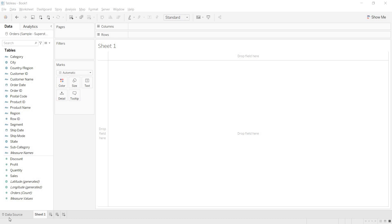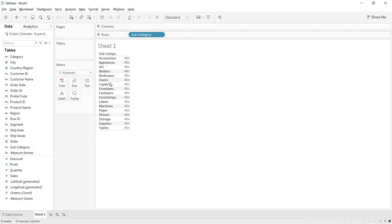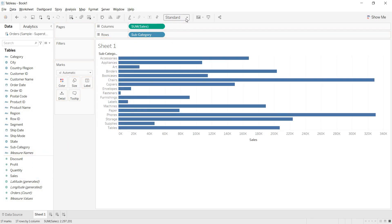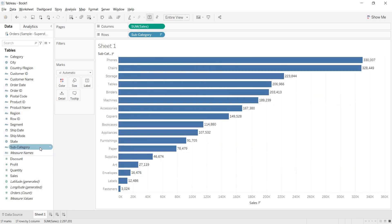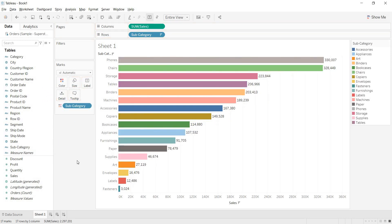Welcome to another Tableau session. In this video, let us learn about blended axis — what it is and how we build it. First, let us build the basic view: using sub-category by sales, click on T to get the label, sort the view, and then color the view.